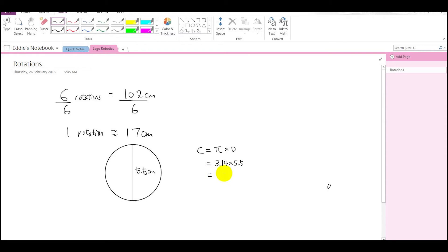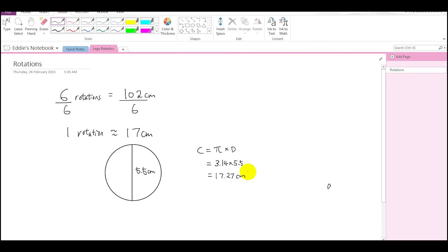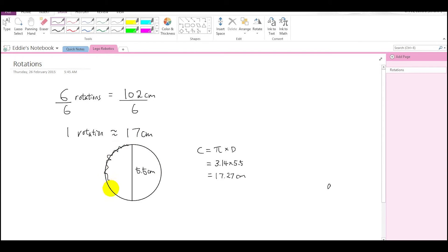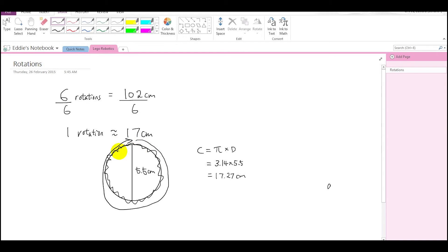So one rotation is approximately 17 centimeters because that is the circumference of our wheel. If the wheel turns exactly once, one full rotation, it's going to be 17.27 centimeters. Now obviously there's a bit of a difference because maybe I measured it incorrectly or other external factors could have influenced this.